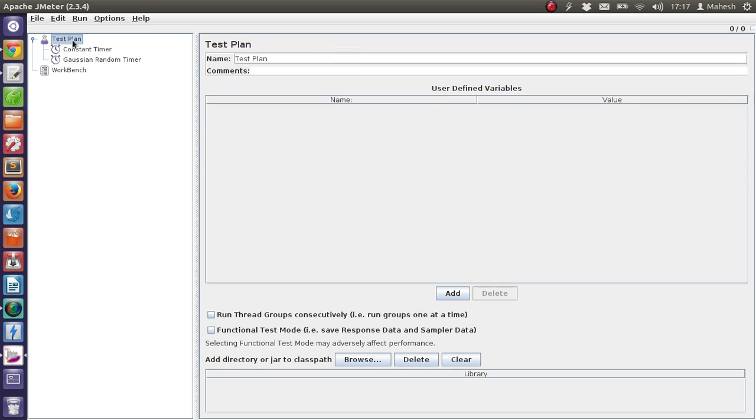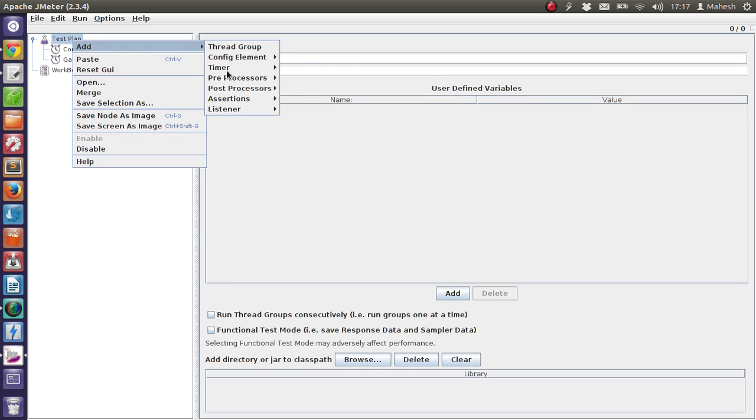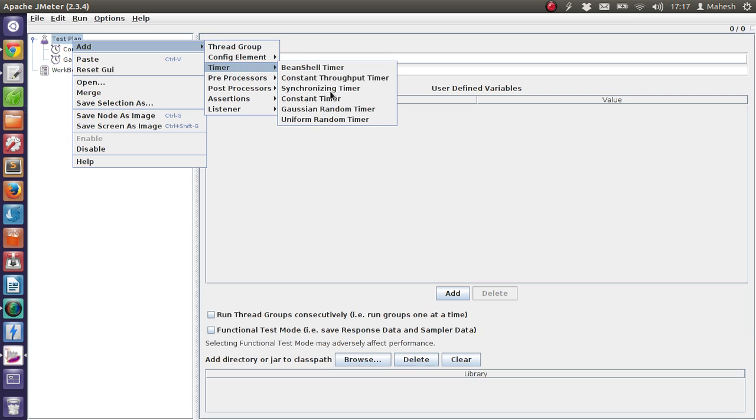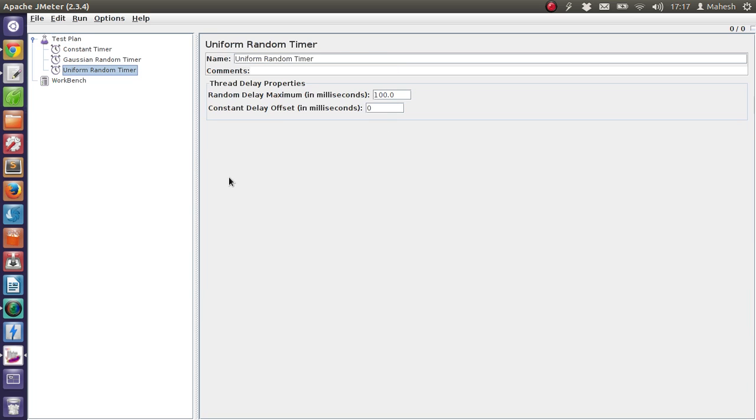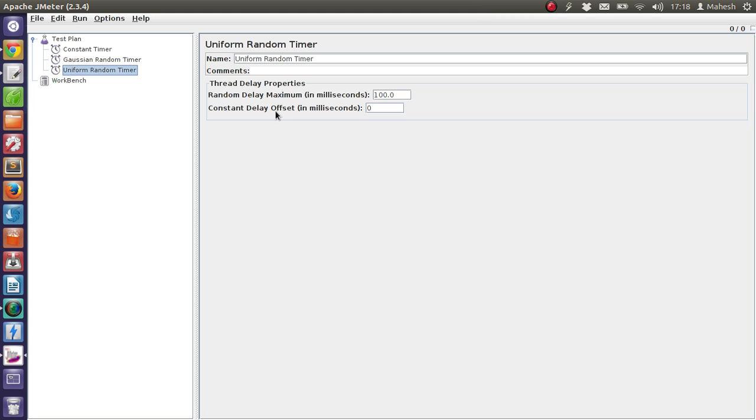Then another timer is Uniform Random Timer. Here the random delay is treated per user basis, so for one user it could be specific 10, for another 20, for another again 10. But the user request in between for that same amount or different amount is randomly selected, and so is the amount of milliseconds in between them are randomly selected. That is why it is called Uniform Random Timer.